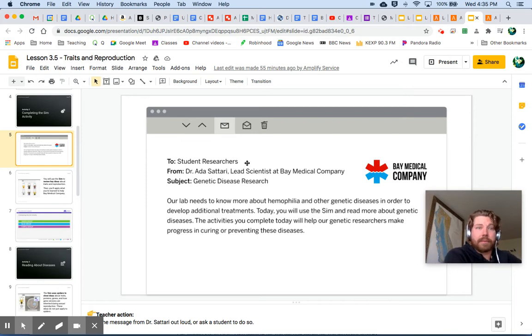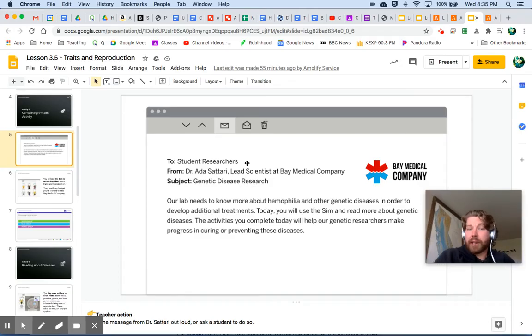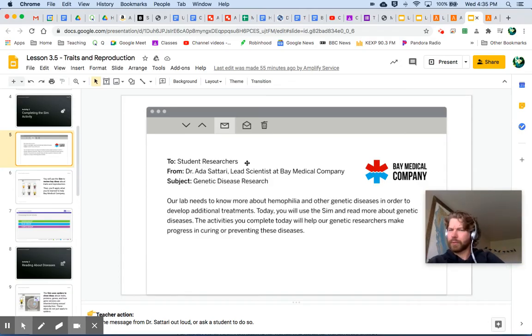Here is a letter from Dr. Ada Satari, lead scientist of a medical company, subject: genetic disease research. Genetic disease is interesting!